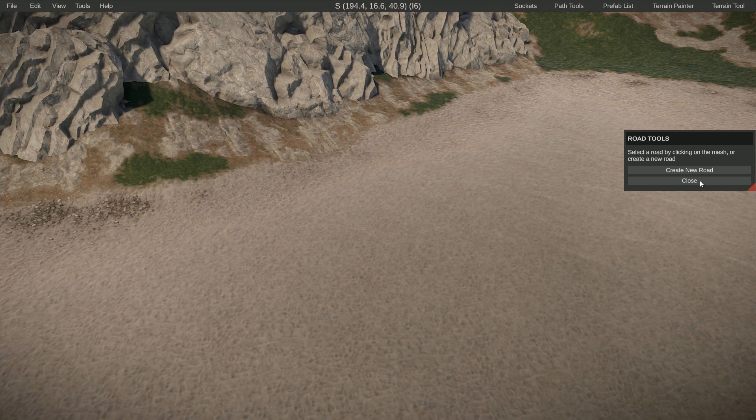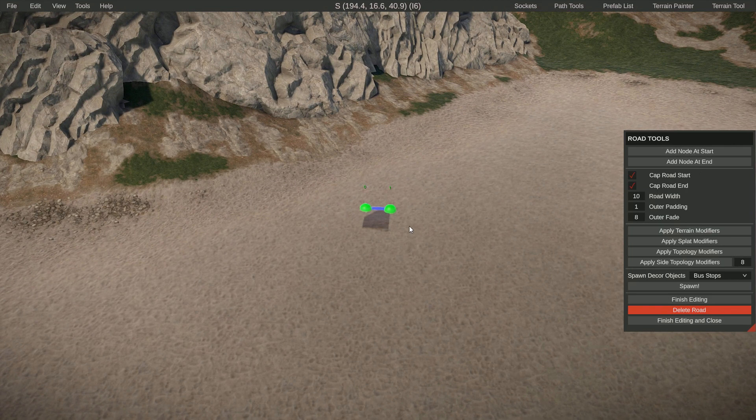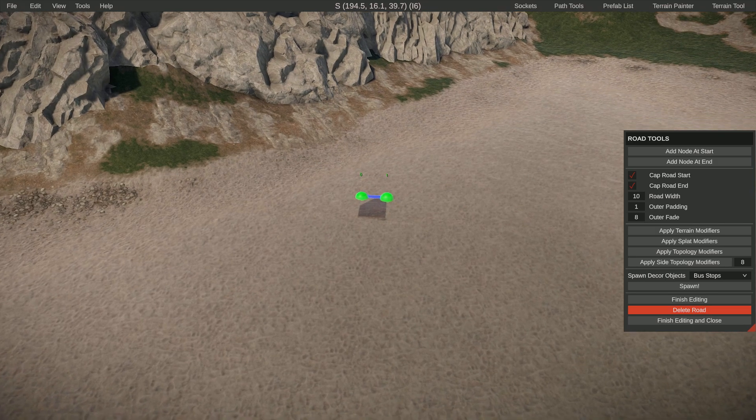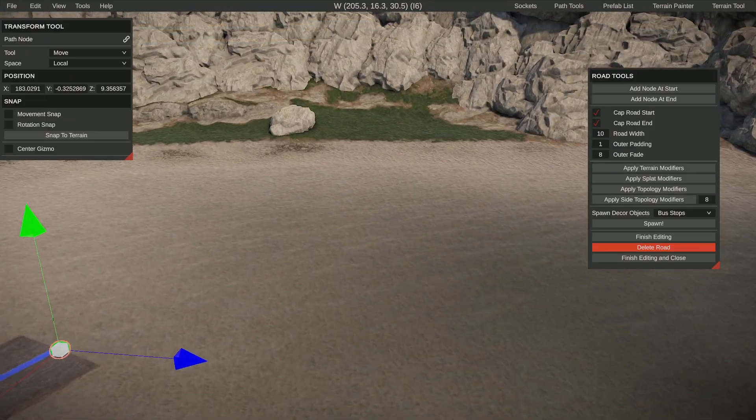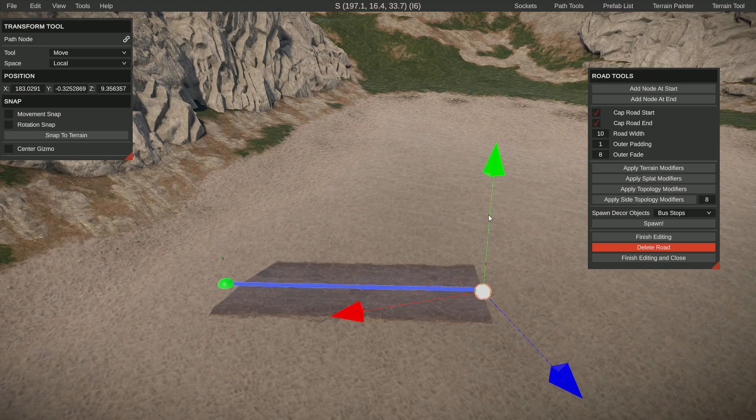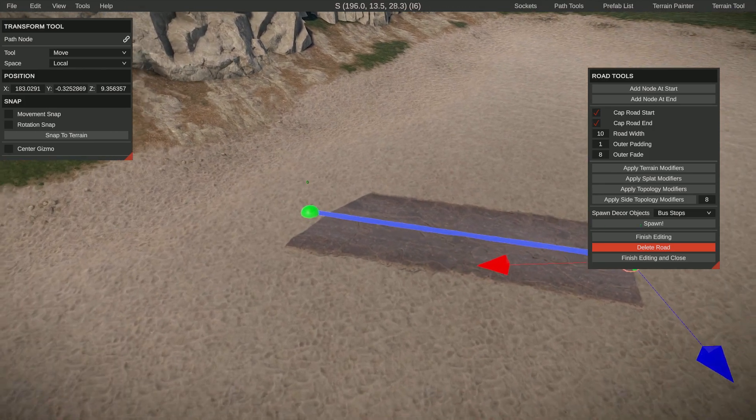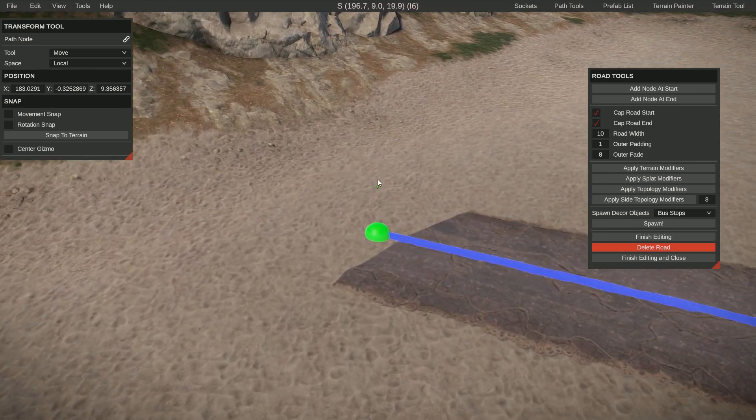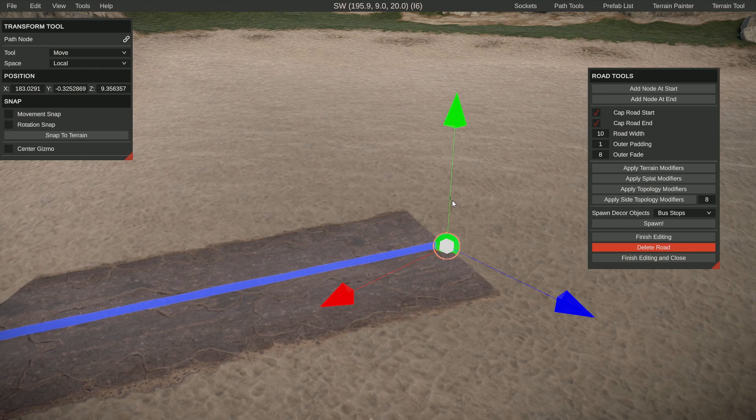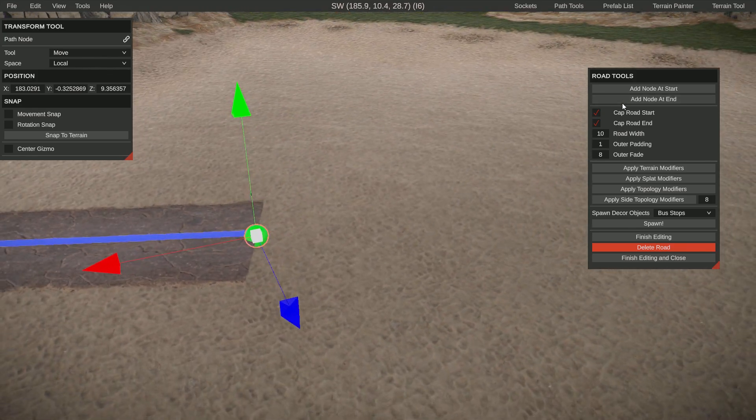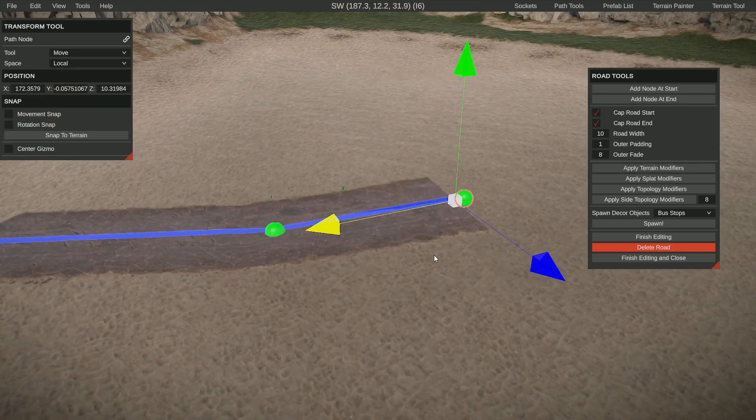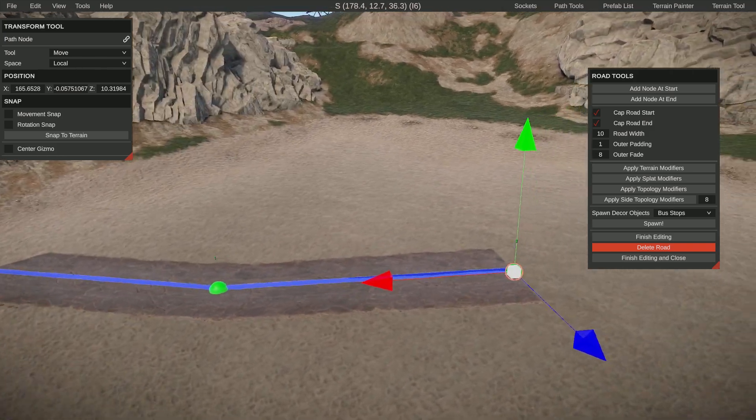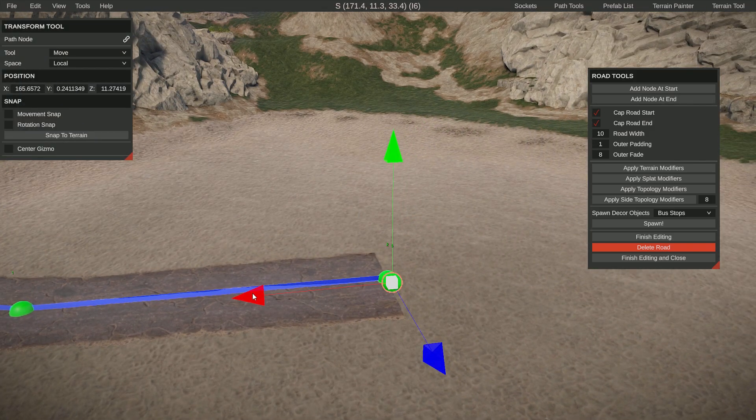It will spawn two points so we can move these around and create the path for the road. You can see here it has a zero, so that's the start, this is one, that's the end. I'm going to add a node at the end and move that along over here. Do the same thing, node at the end.